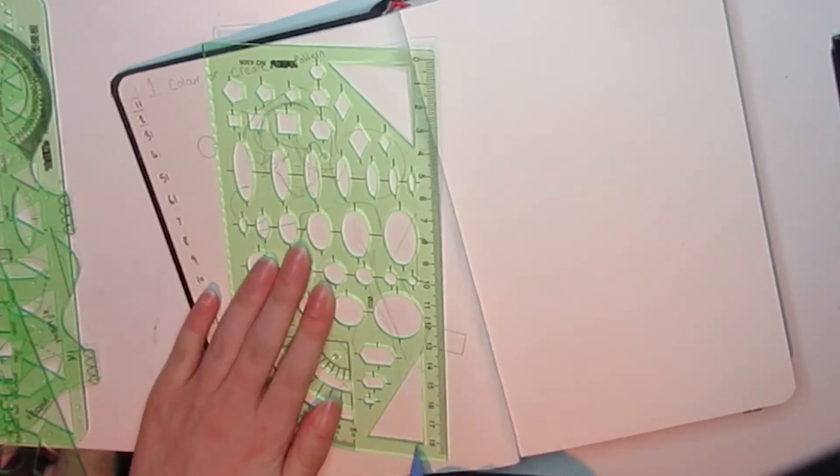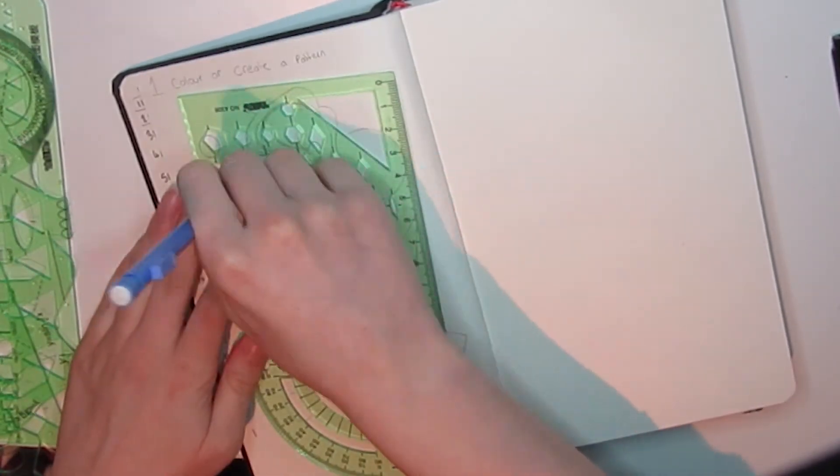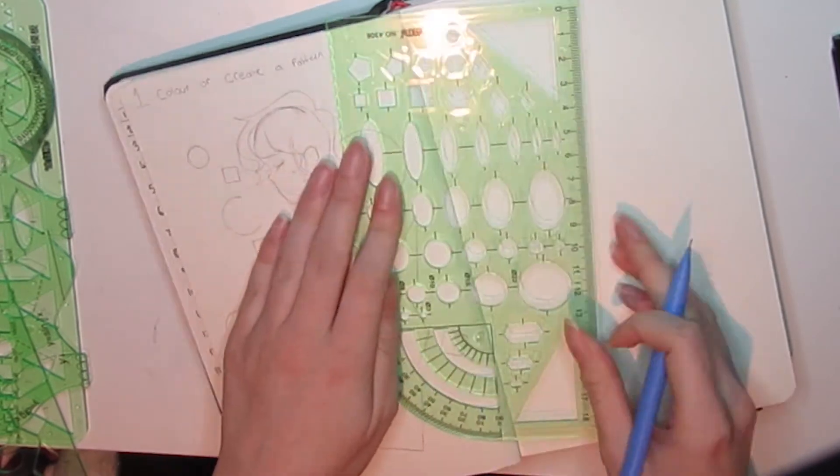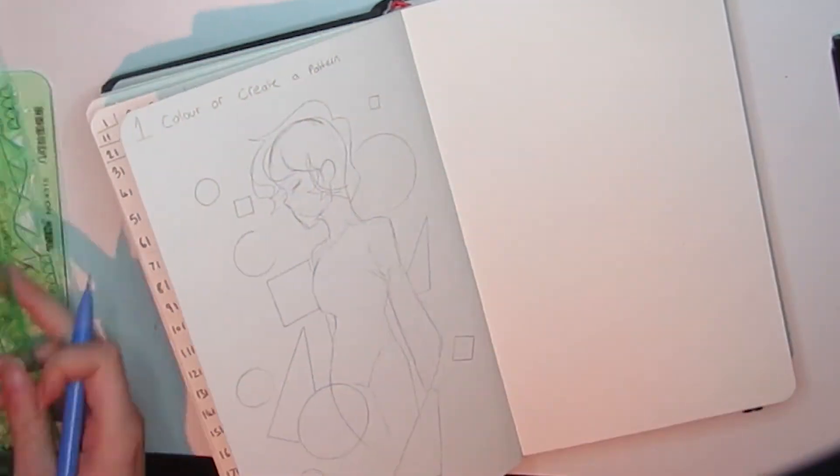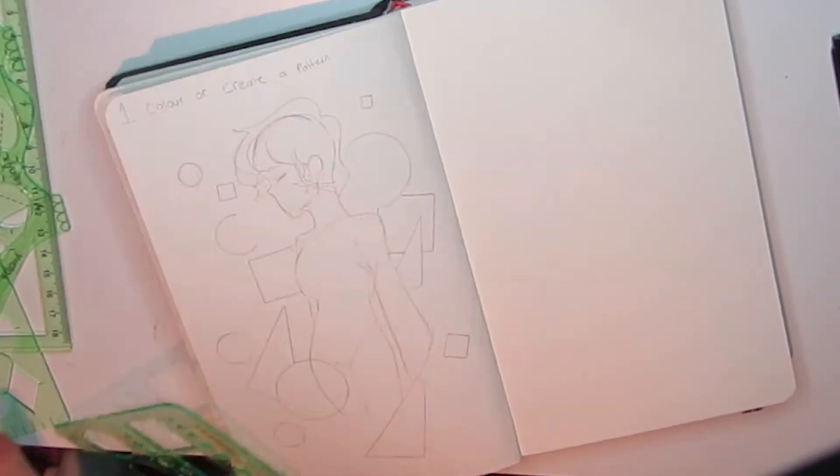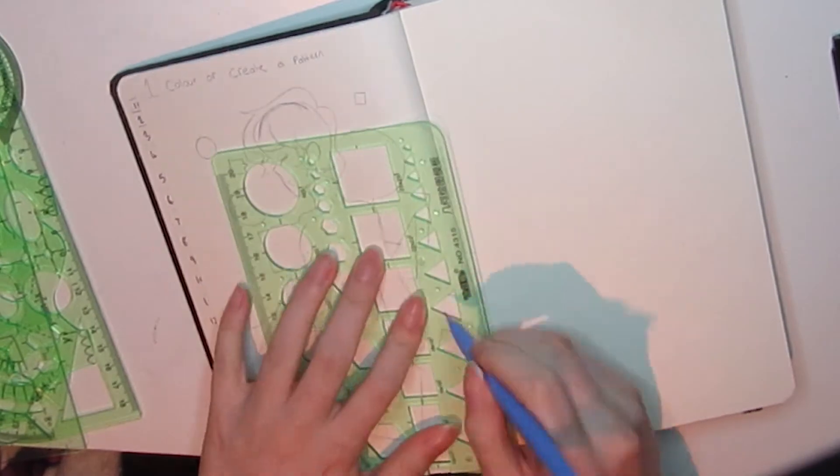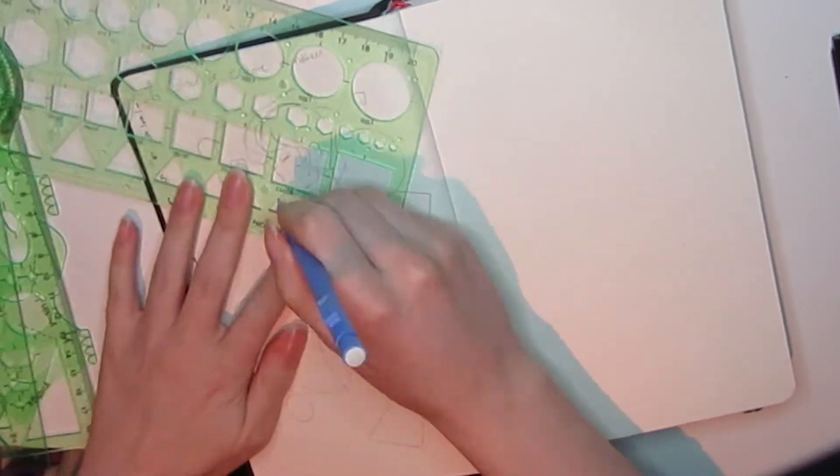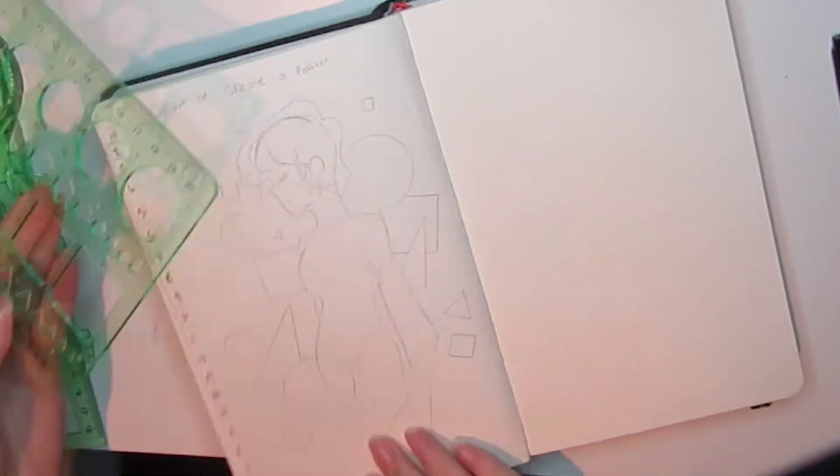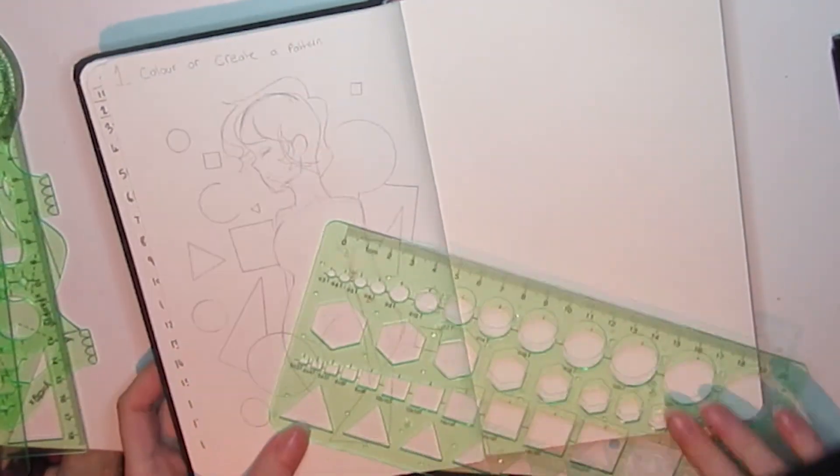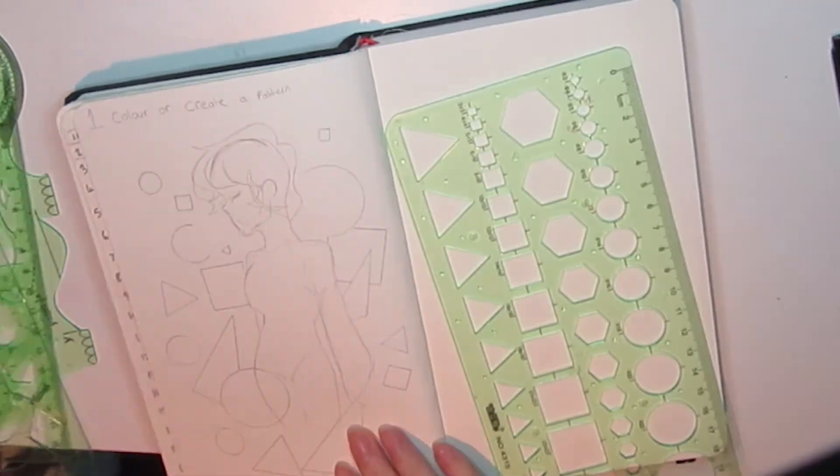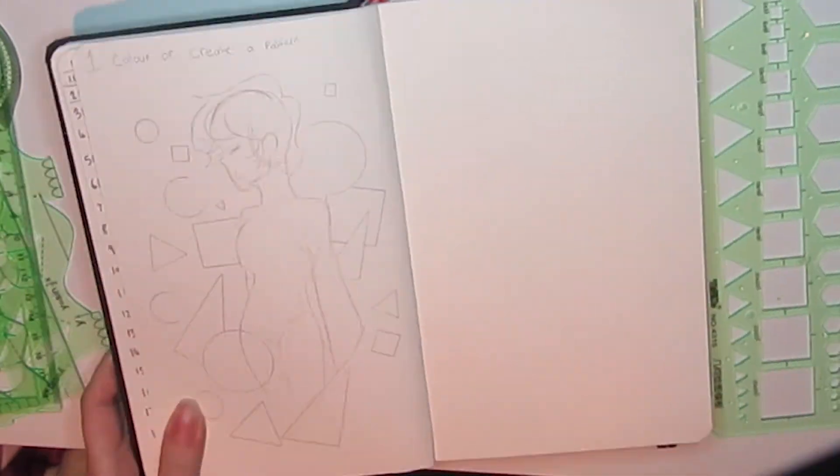At this point I did struggle a bit with this one because it was like create a pattern and I was like that's boring. Here's me thinking I need to keep it simple, do what the art book says, just do a pattern, call it a day, upload it on YouTube. But my brain is like nah, let's make this fun.